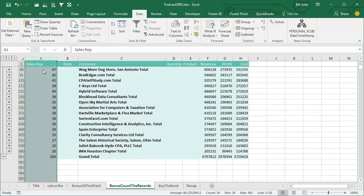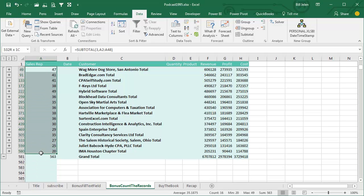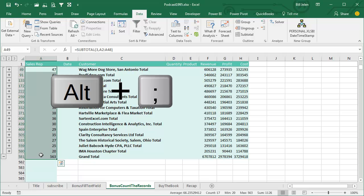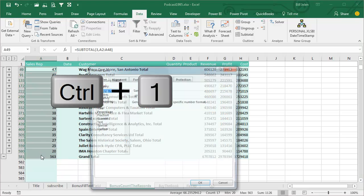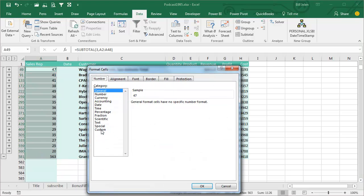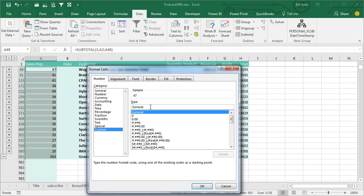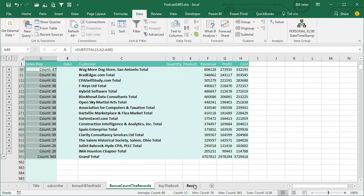Here's yet another bonus tip. If you want people to know that that's a RECORD COUNT, select those cells, ALT semi-colon, CTRL-1 for Format Cells, Custom, and we'll say COUNT, and then the number like that so you can see how many there are, record count, or whatever you need out there.